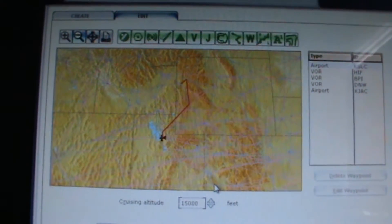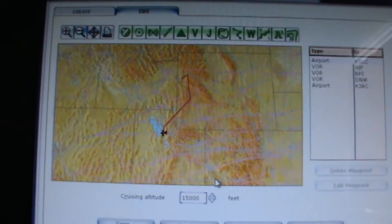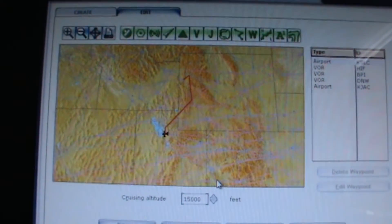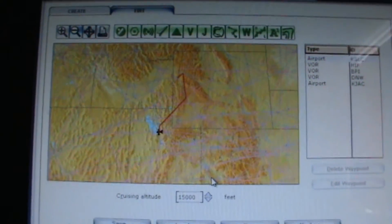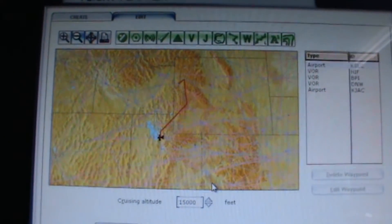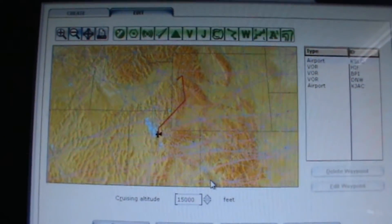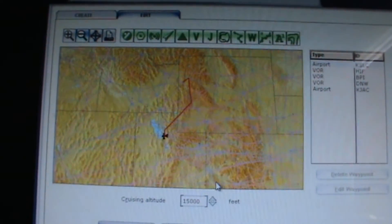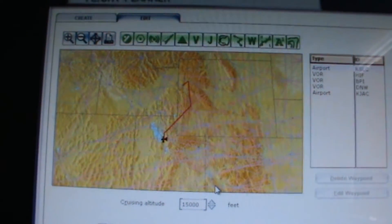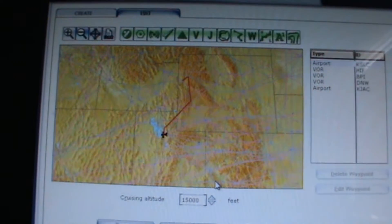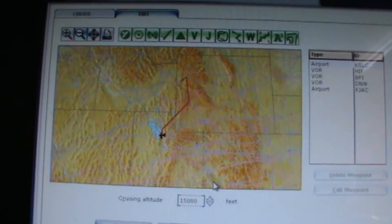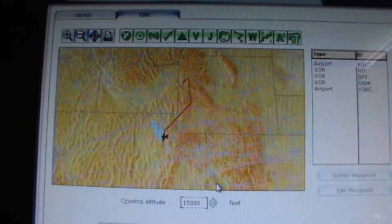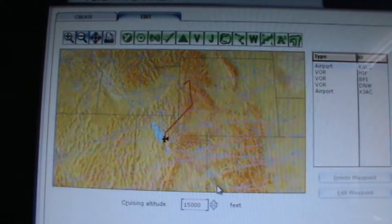I am now in FSX Flight Planner and I have created a route from KSLC to KJAC, Jackson Hole in Wyoming. This flight will be undertaken with the default FSX scenery for this area of the world. So we are going to fly from Salt Lake City in Utah to Jackson Hole in Wyoming. I have created a flight with three waypoints.